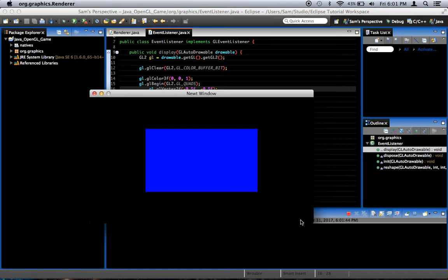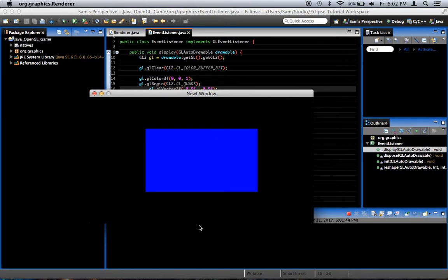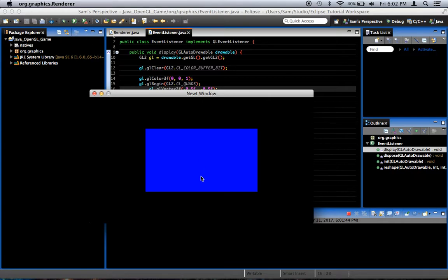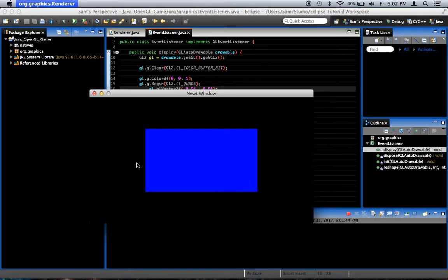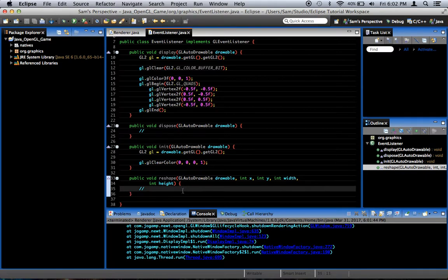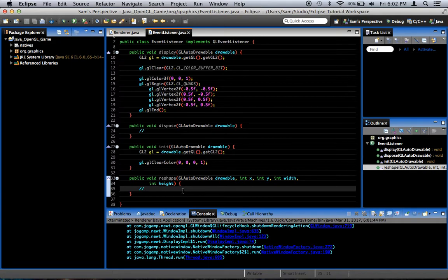The reason why we get a rectangle is because of the rectangular shape of our window. Right now, since we haven't set anything in the projection matrix, it just maps it to, this is negative 1 on the x-axis, this is positive 1 on the x-axis. This is negative 1 on the y-axis, this is positive 1 on the y-axis. So as you can see, that means that if we go halfway, we reach this, halfway between 0 and negative 1, and then halfway between 0 here and negative 1 down here is a shorter distance than it is here, therefore it comes out of a rectangle.